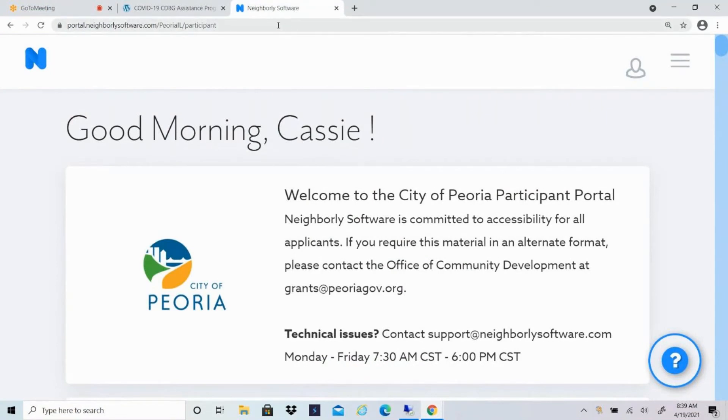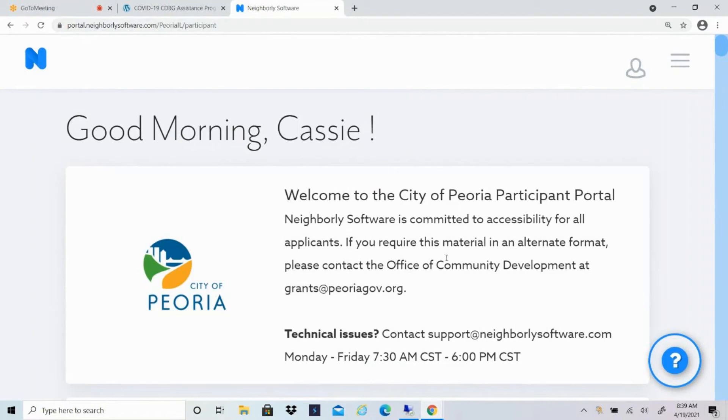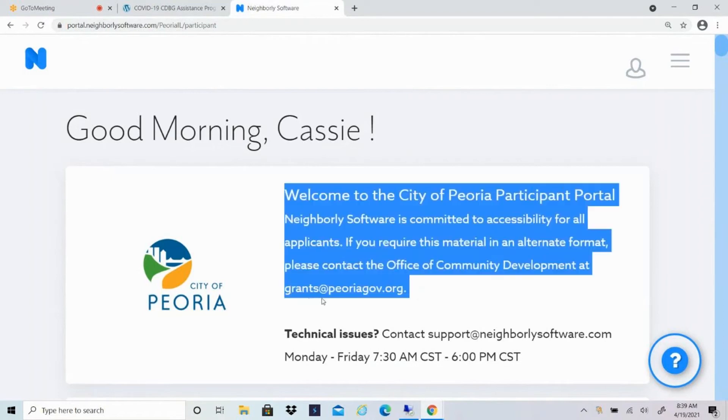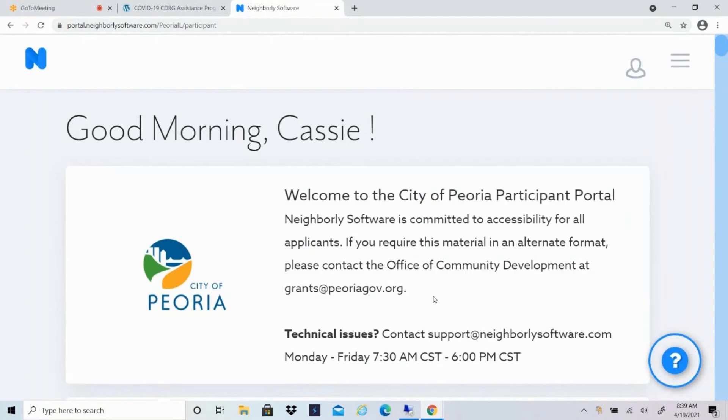Once you log into Neighborly Software, you'll get a homepage that says good morning or good afternoon to you. It also gives you information about who to reach out to if you have any trouble. So if you need this material in an alternate format or if you have any questions, you can email our office at grants at PeoriaGov.org. And then if you have any technical issues, you can contact support at NeighborlySoftware.com and they're available during typical work hours throughout the week.